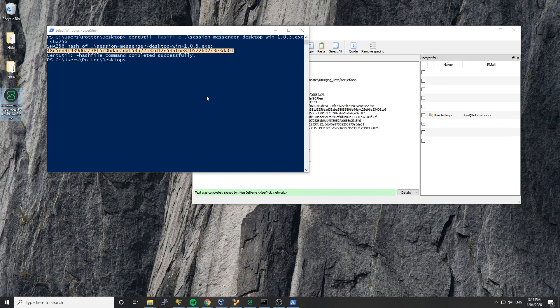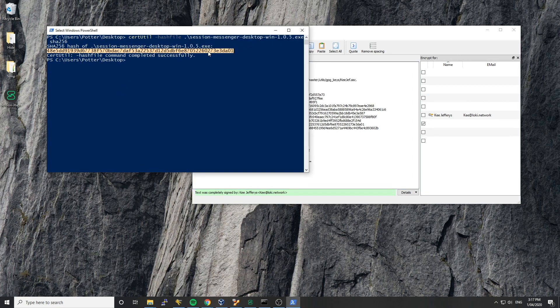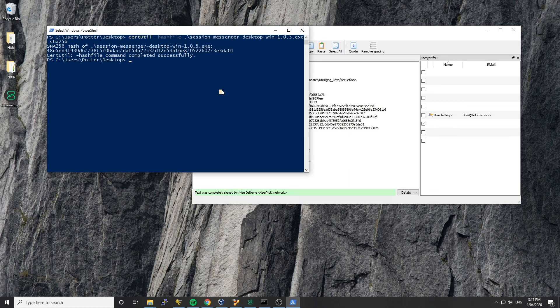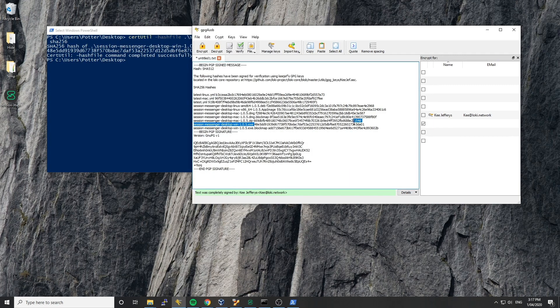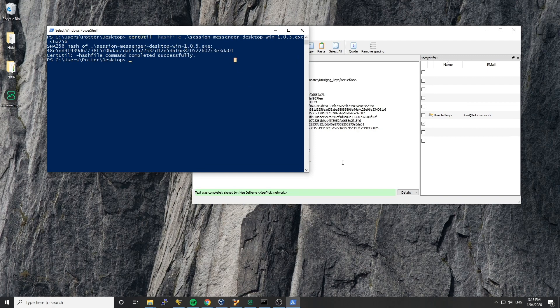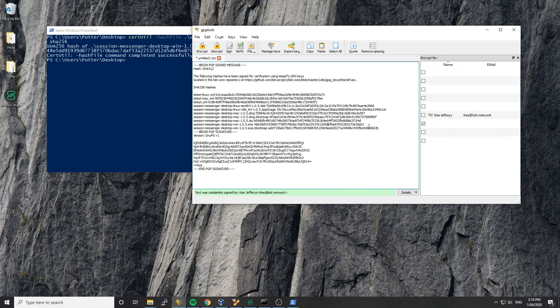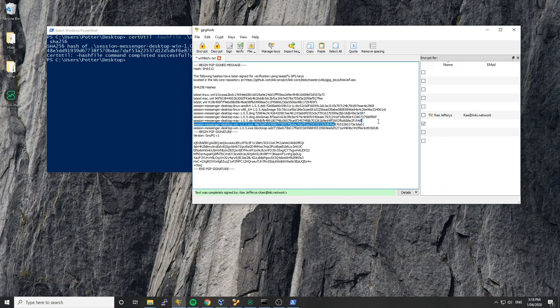So now what I'm going to want to do is come back here and check that that SHA-256 hash matches the one for Windows. So I can see session messenger Windows 1.0.5 and that's obviously the same as the file that's being hashed here. And I can see that the hash is 48E5DD and it's the same here. You can do a full comparison, but it's usually just enough to visually check that they're similar. You know, check the middle characters and the last characters because it's pretty difficult to brute force something that's as similar as this.